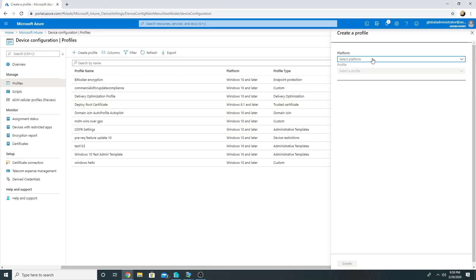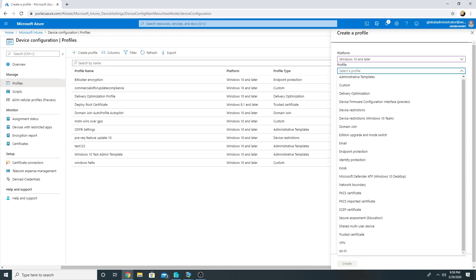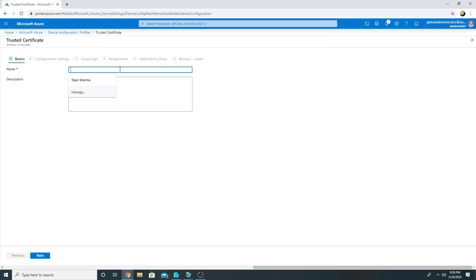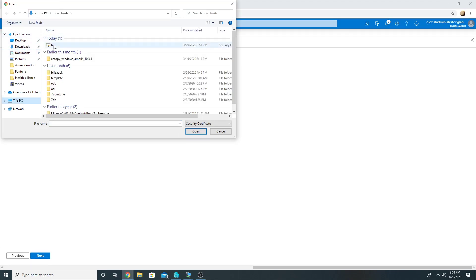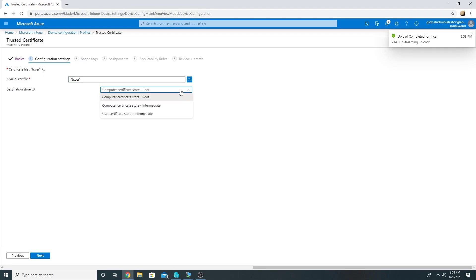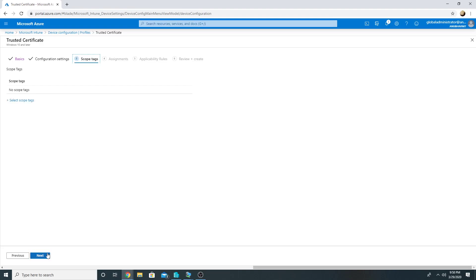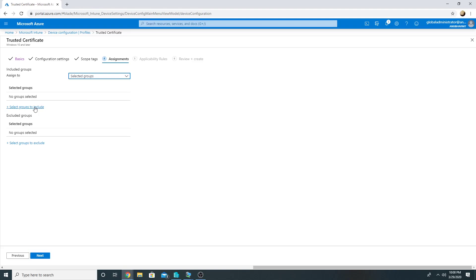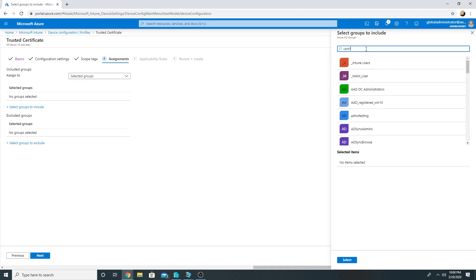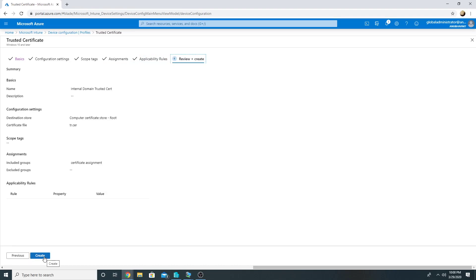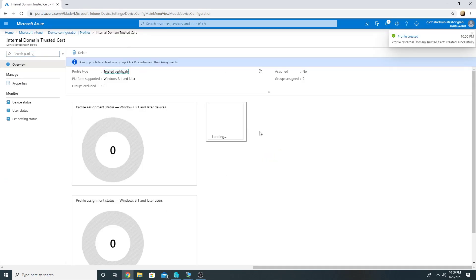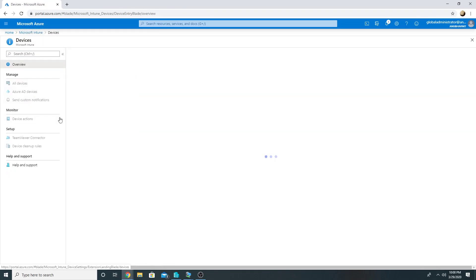Go to Create Profile, select Windows 10 or later, select Trusted Certificate, and click Create. Name it 'Internal Domain'. Next, specify the path to our trusted certificate, and save it in the computer certificate store root. Select the group which my Azure AD computer is part of — I have already created a group called 'Certificate Assignment' and added that computer to it.